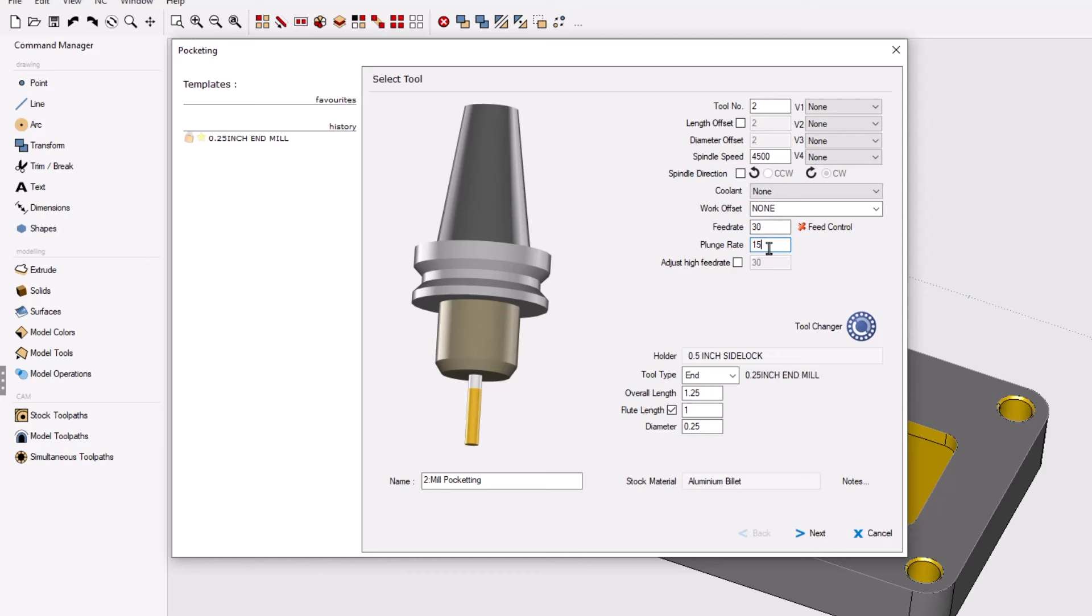If you'd like, you can set the calculation to be whatever you want. For example, let's say we want the plunge rate to be 33% of the original feed rate. To do that, down here simply type in 33 and then the percent sign.